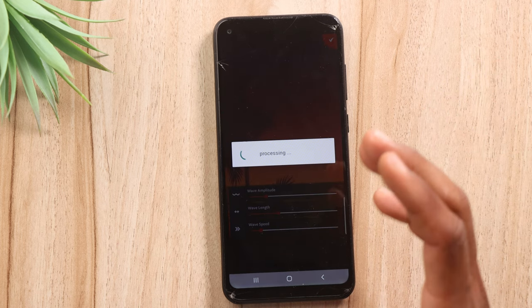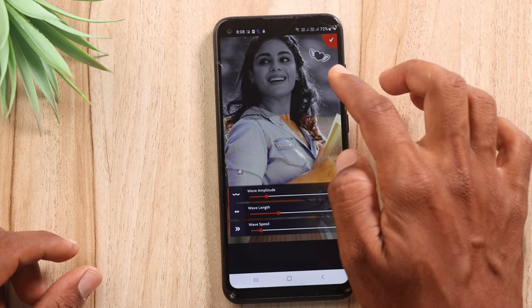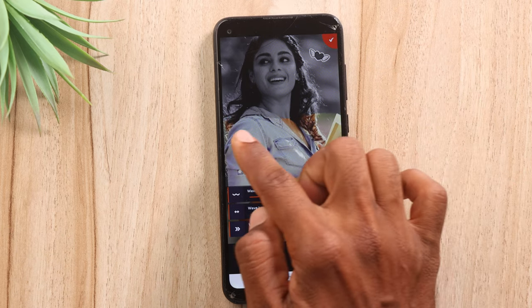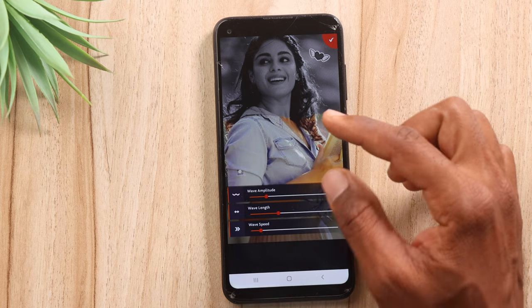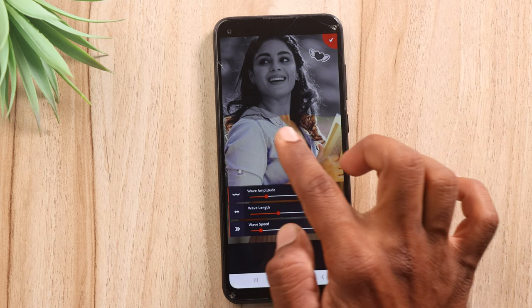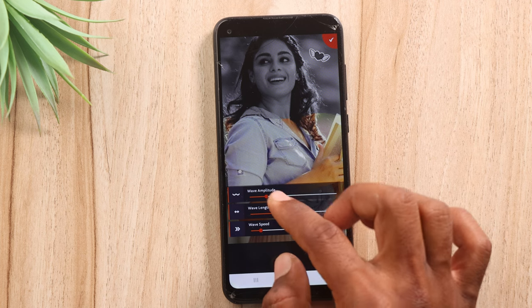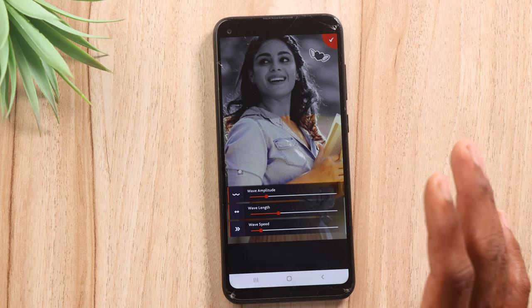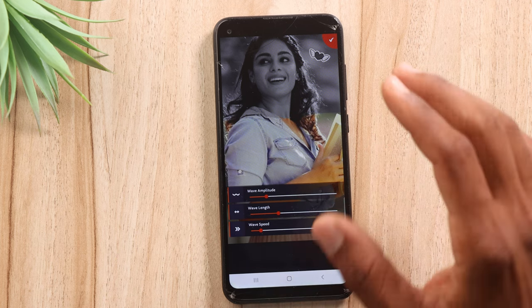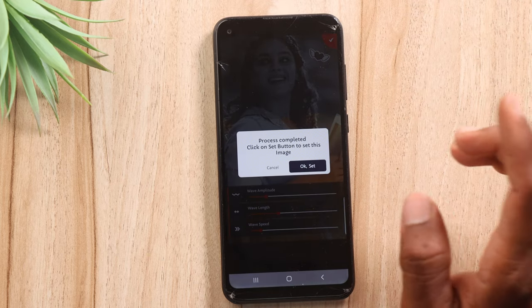Once again, we can make the same charging. Our mobile is at 72% at present. We can make the same colors. You can adjust the speed and length. If you have it set up, you can make the same tick mark and confirm the setting.